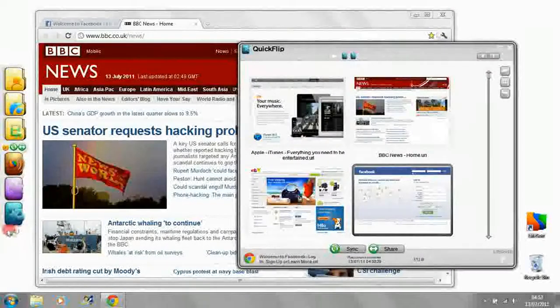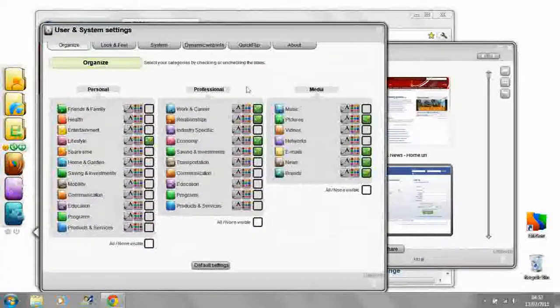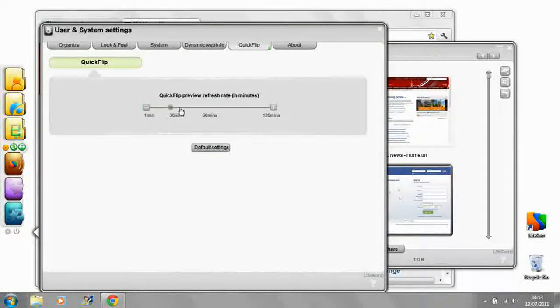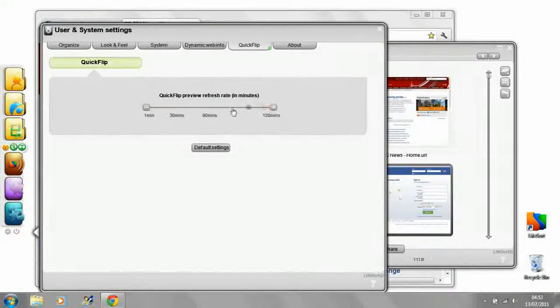The QuickFlip tab in User and System Settings lets you set how often LiveSort refreshes the snapshots, at anything from 2 hour intervals to once every minute.